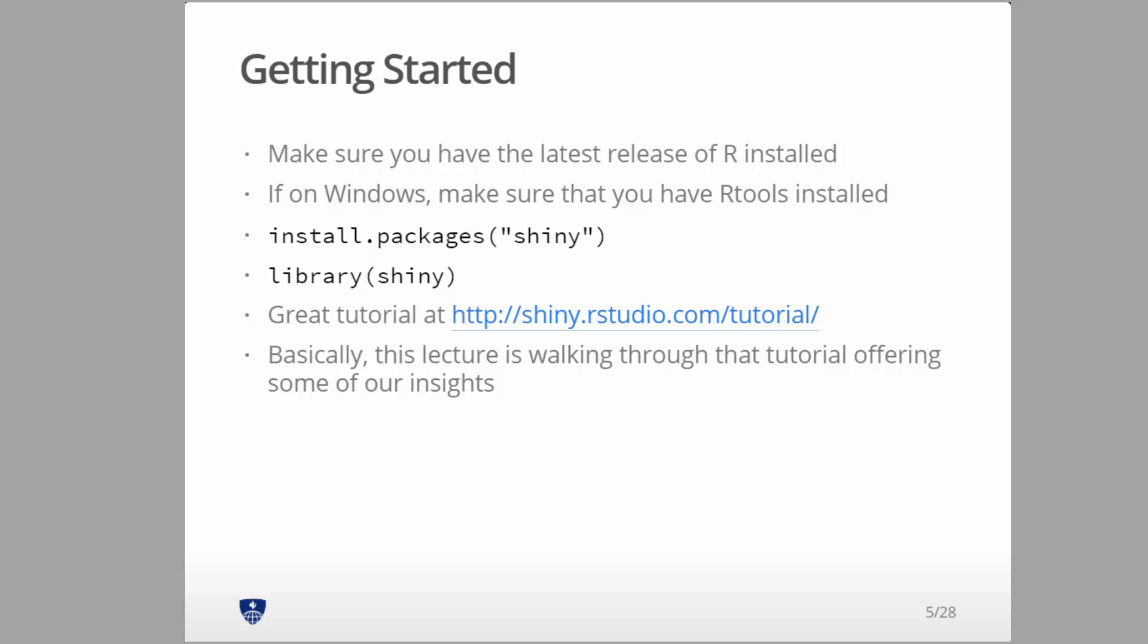Getting started, you've got to install Shiny with install.packages shiny, and then whenever you're working with Shiny, you've got to make sure it's loaded up with library shiny. Before you even start this, you might consider the official Shiny tutorial at RStudio, and mostly this lecture is walking through that tutorial.